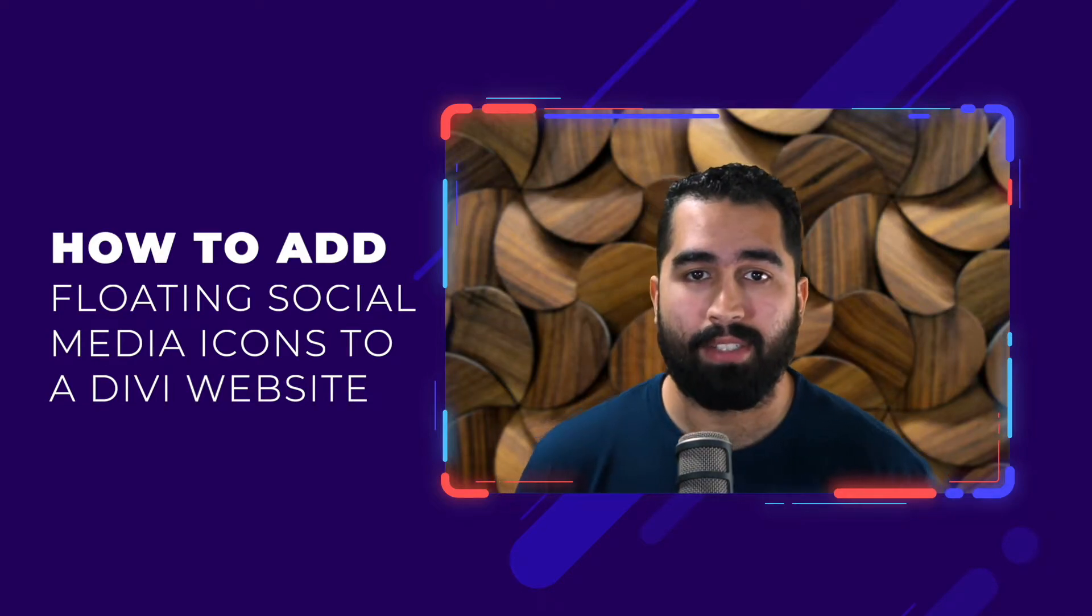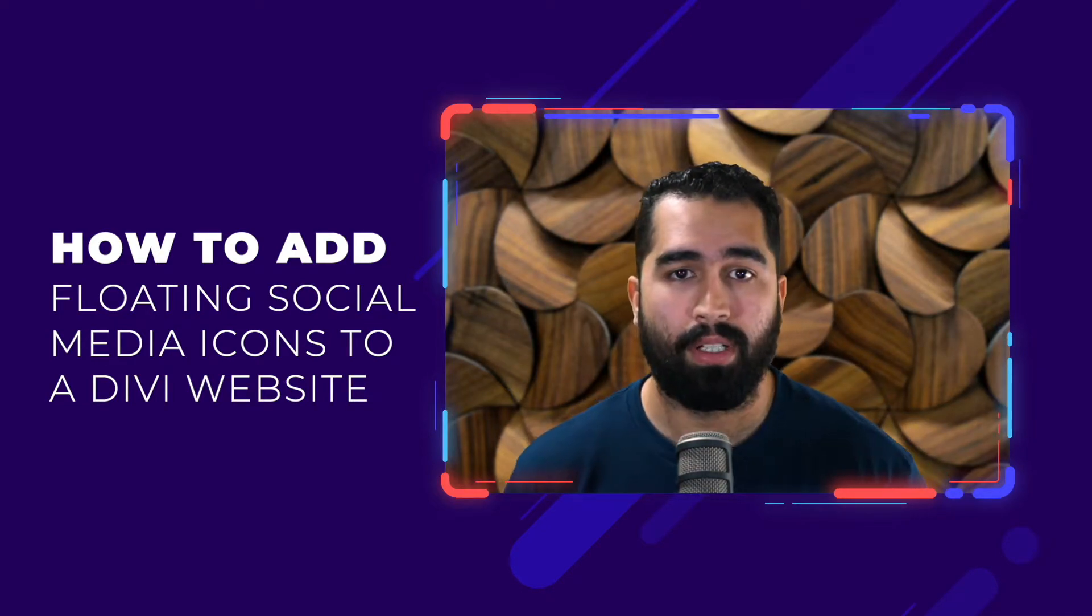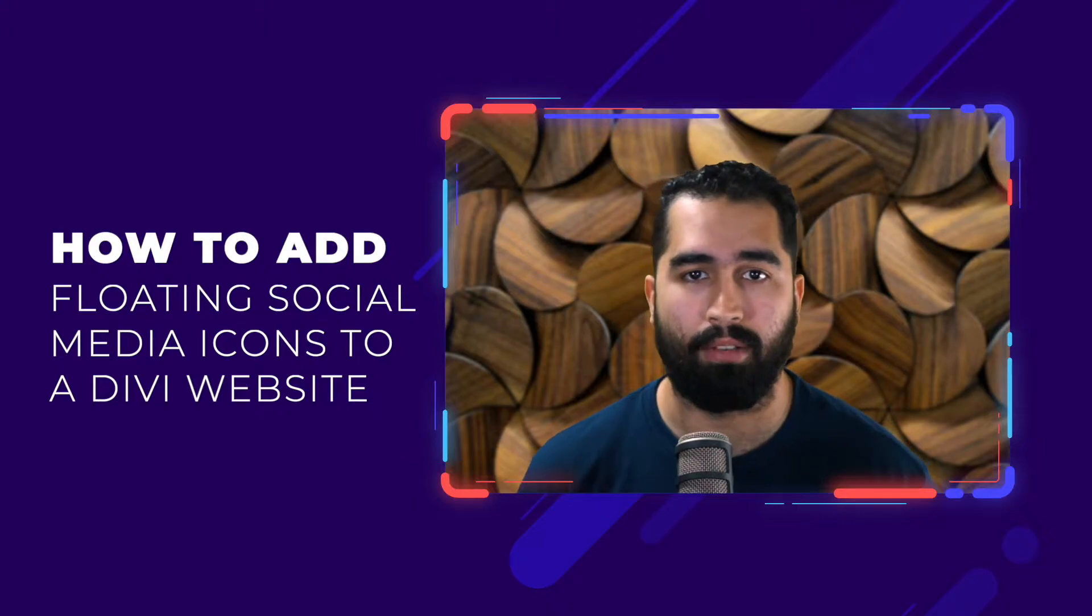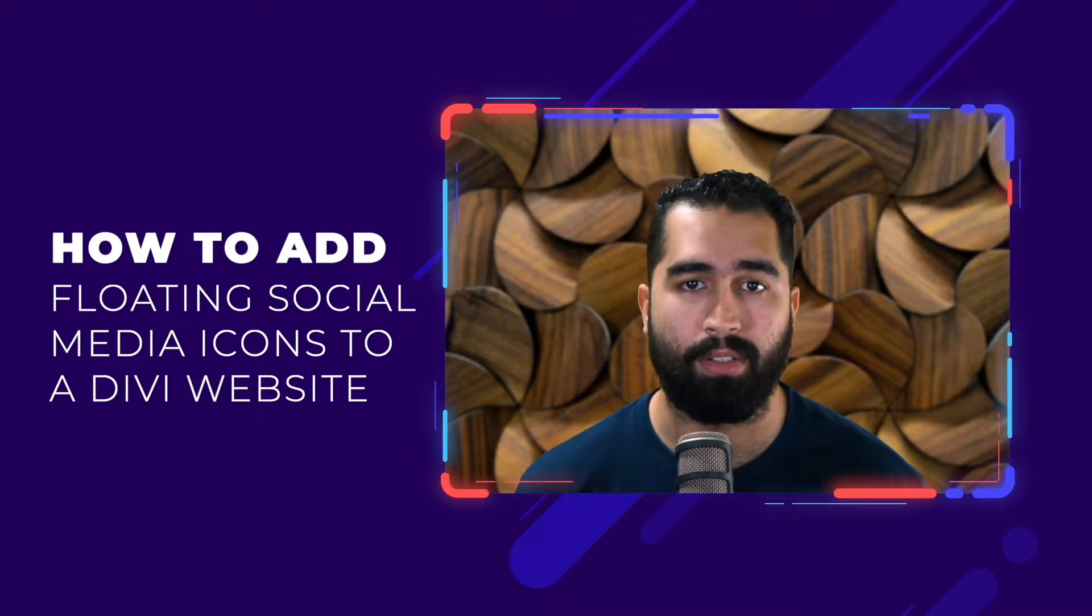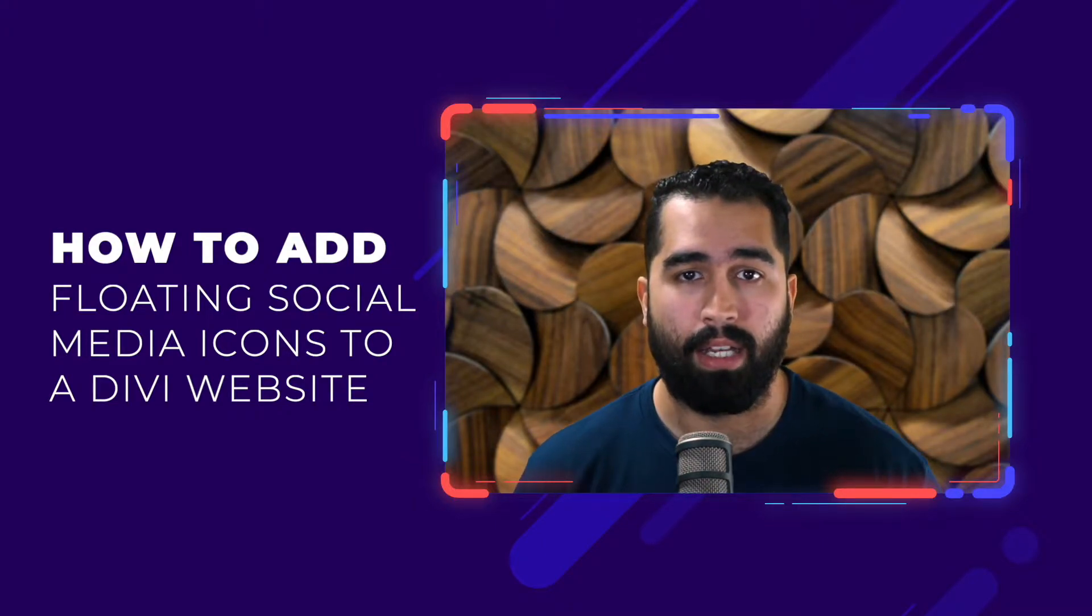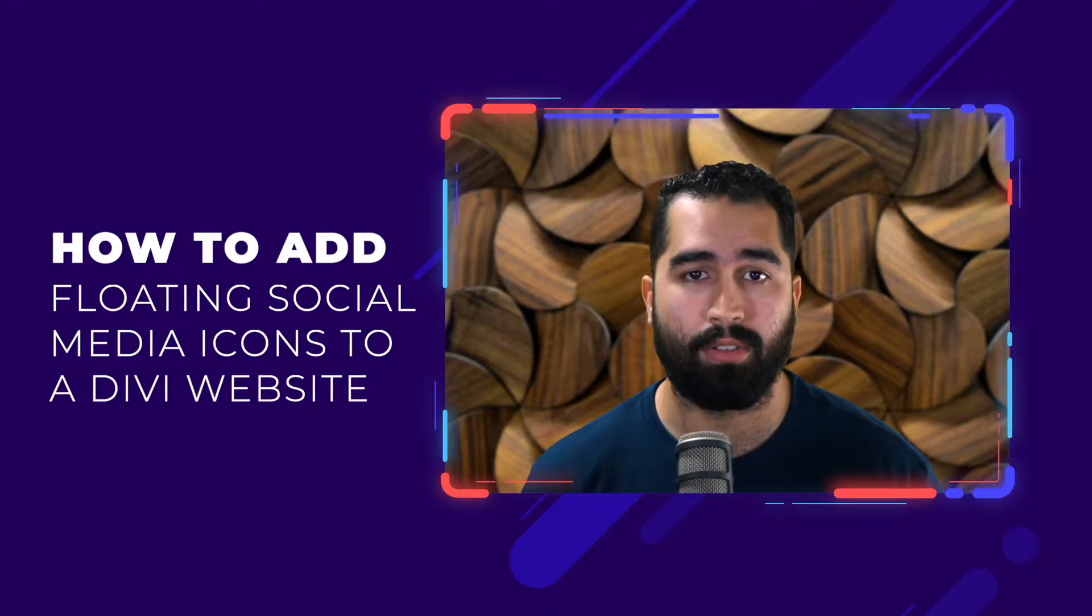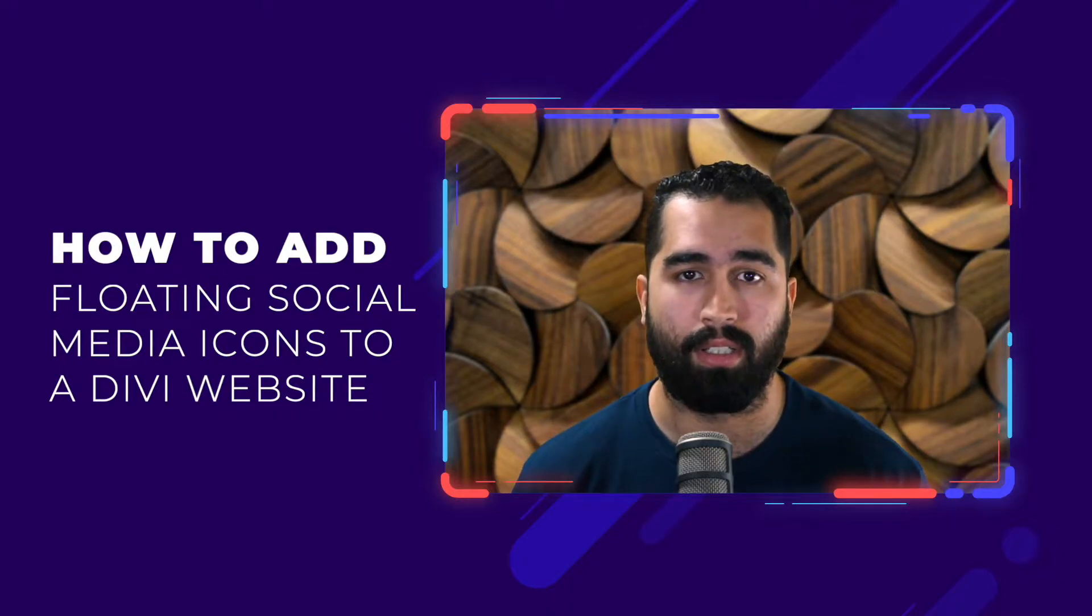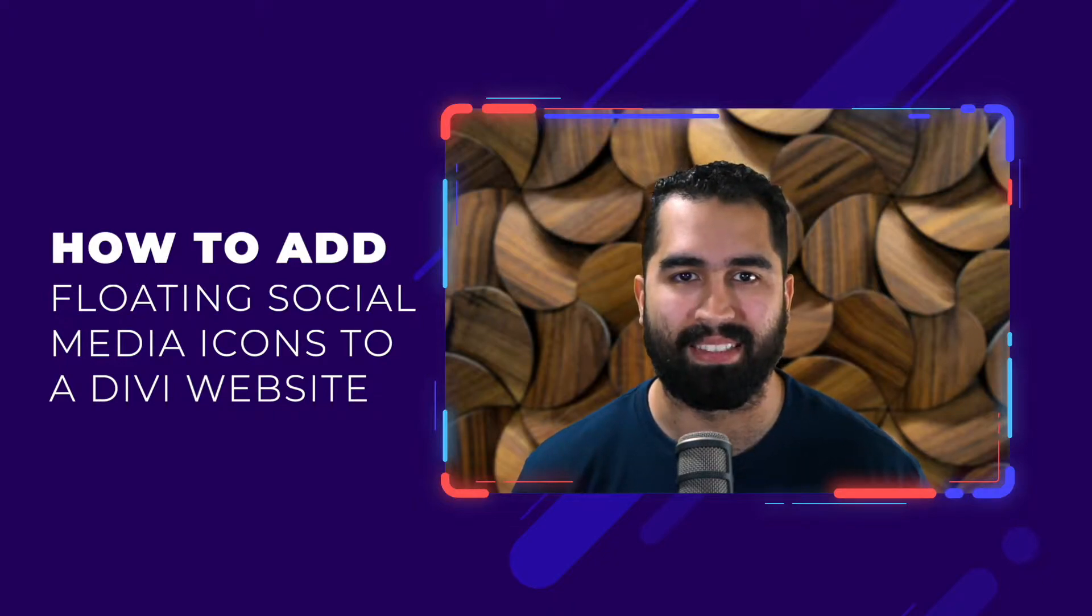Welcome back to another Divi Space Tutorial. My name is JB. In this video, I'm going to show you how to create a floating social media icon bar using the built-in tools in Divi, and also how to add additional social media options using the Divi Icon Party plugin. So let's dive right in.